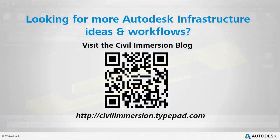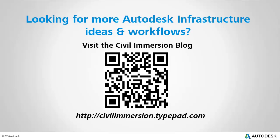Would you like to explore other Autodesk infrastructure ideas and workflows? If so, please visit the Civil Immersion blog by scanning the QR code or by following the URL listed below.